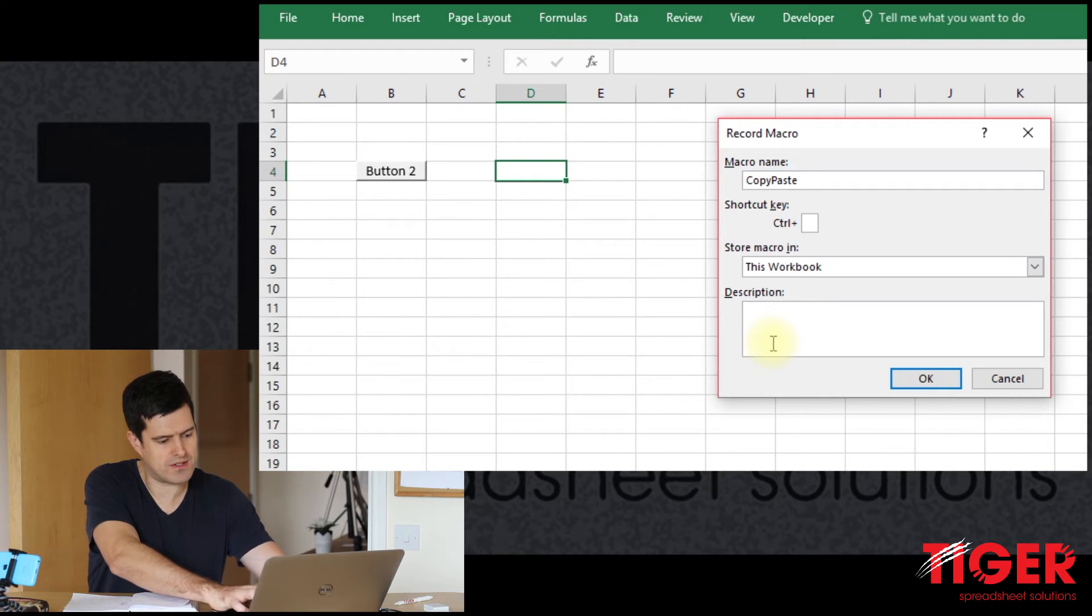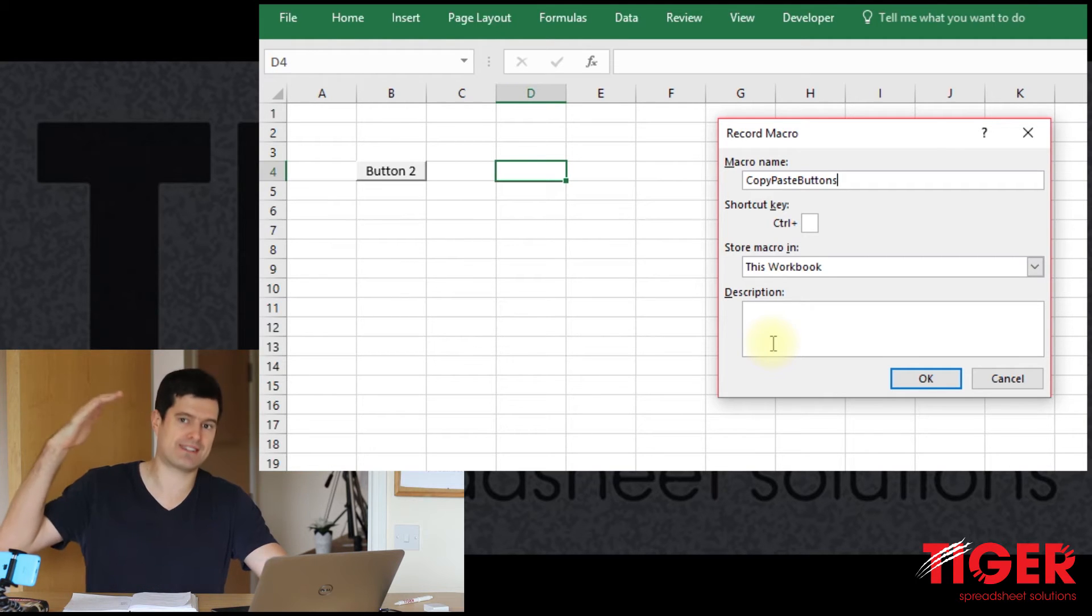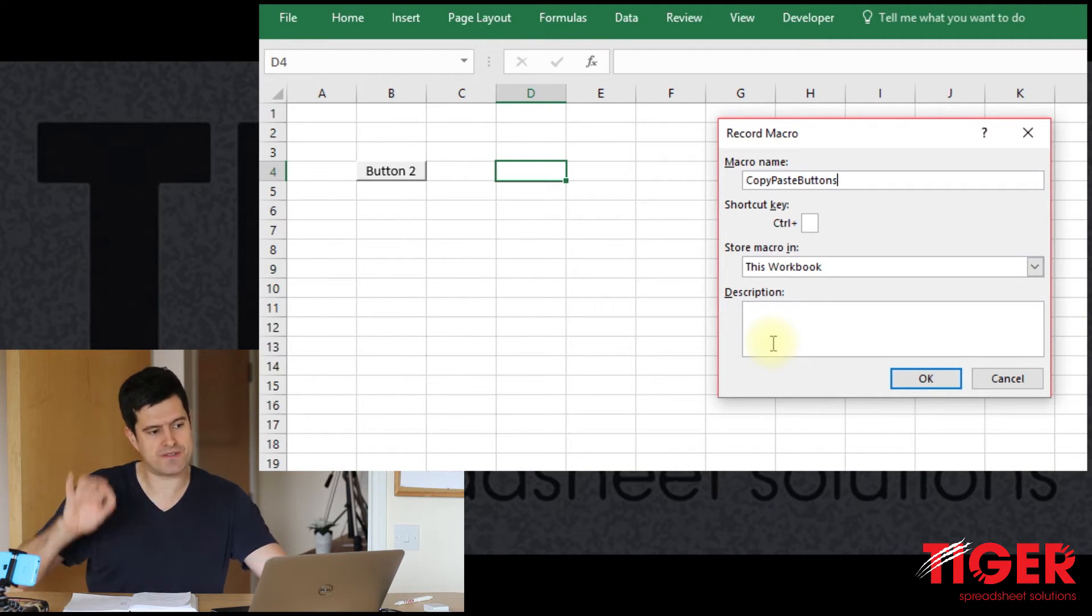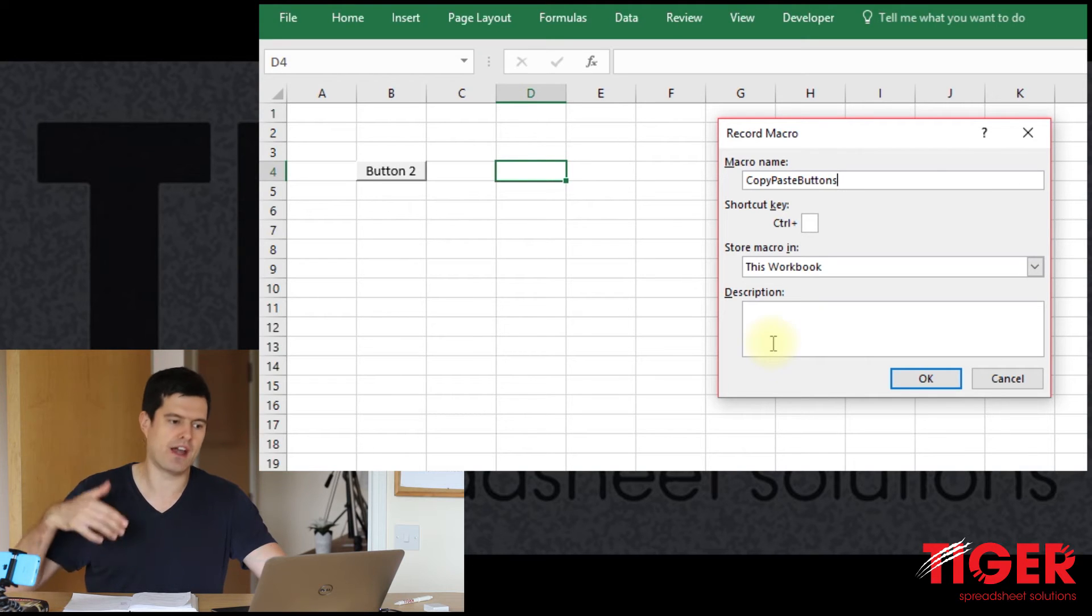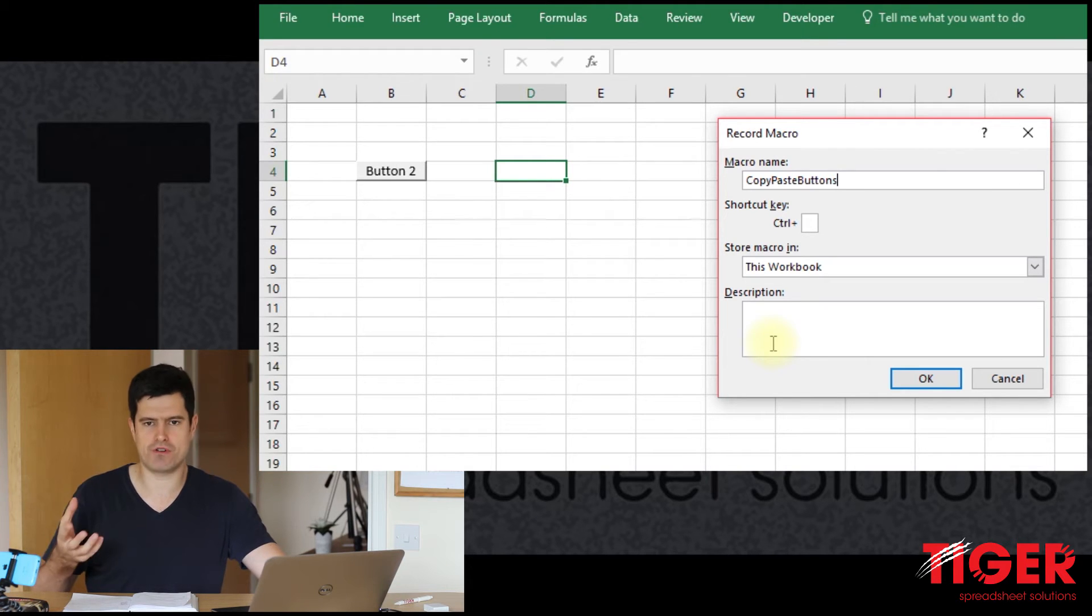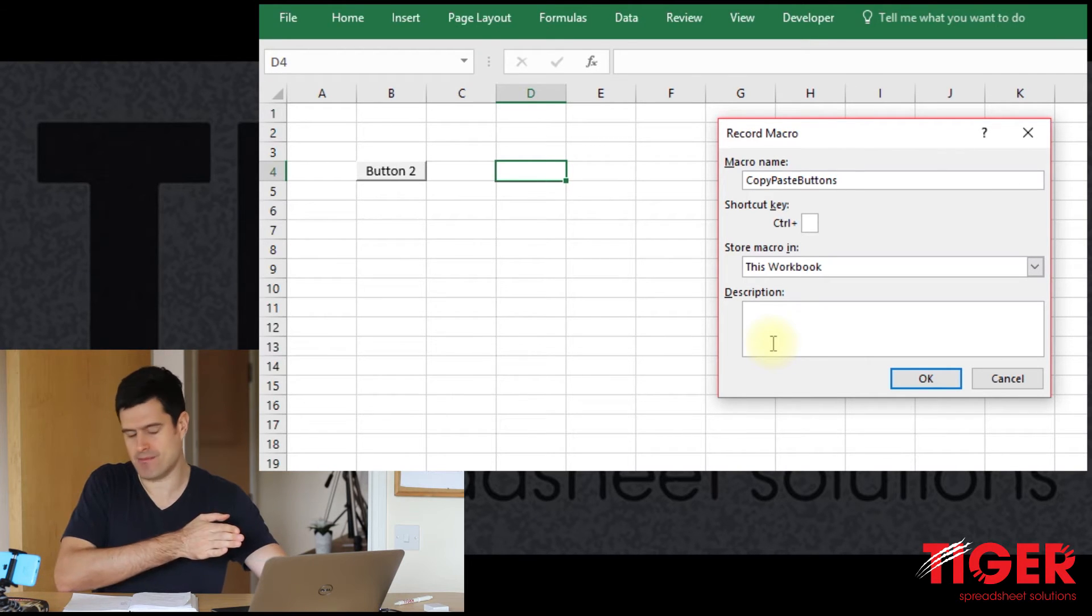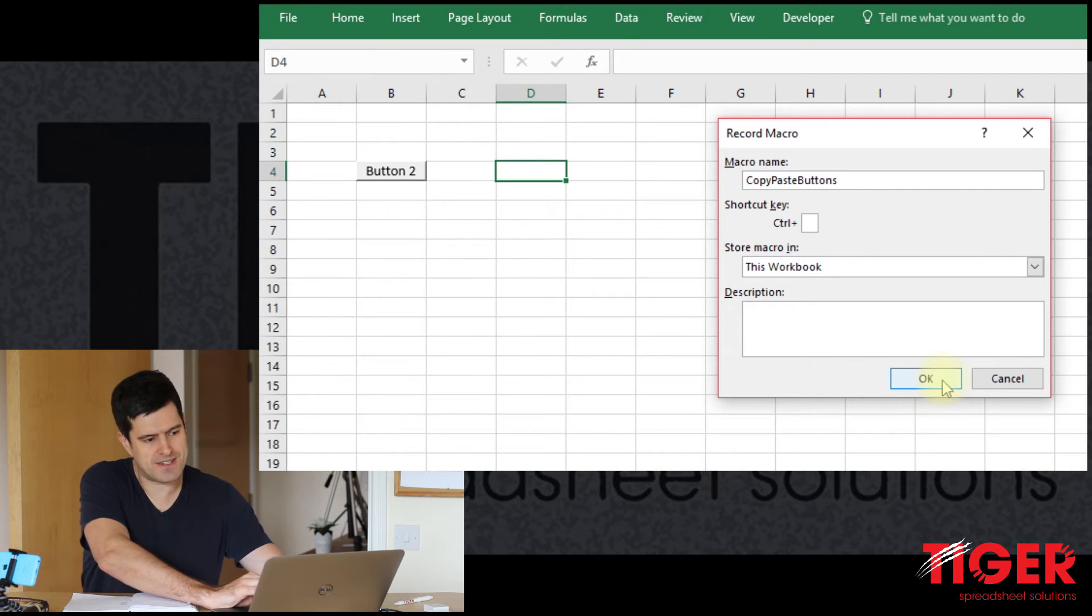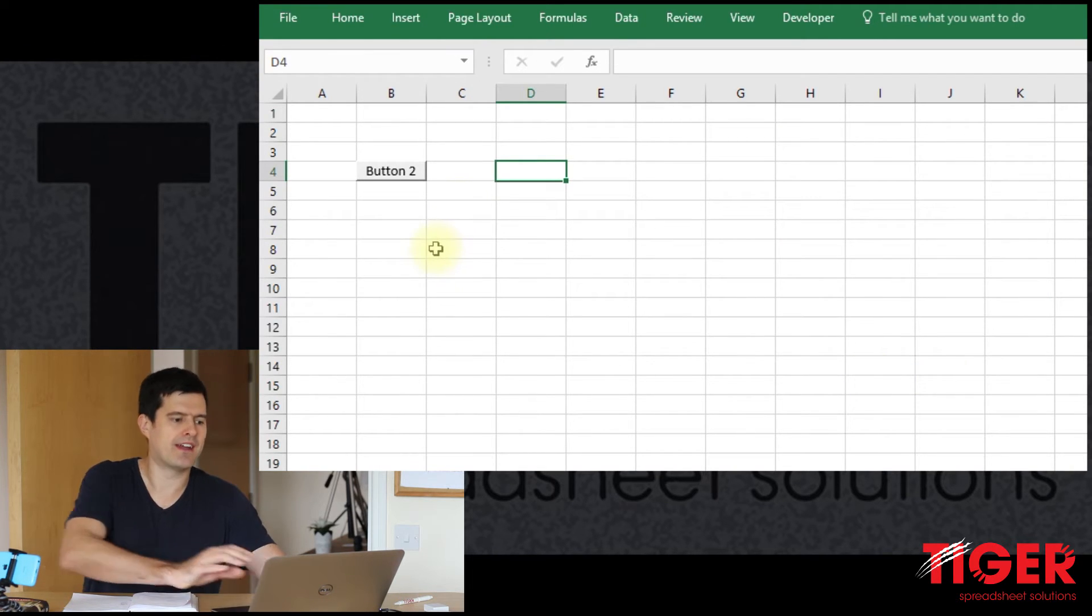So I've hit developer tab and going to hit record macro now. And let's give the macro a meaningful name. And that's important later when we're looking at all of the routines stacked up in the Visual Basic Editor. It's really useful to be able to understand what this routine does just by looking at the name of the routine. So copy-paste buttons seem sensible.